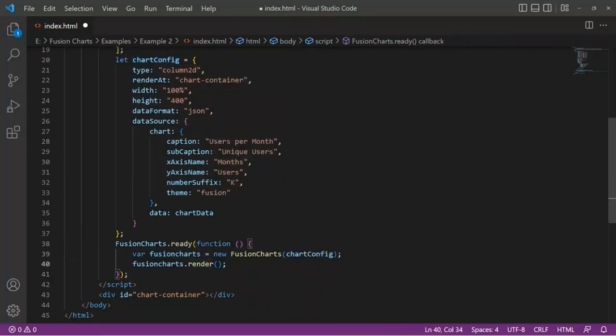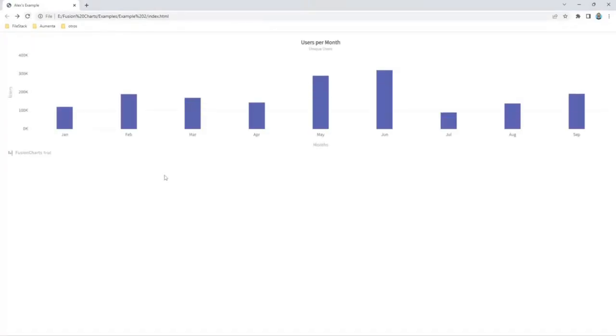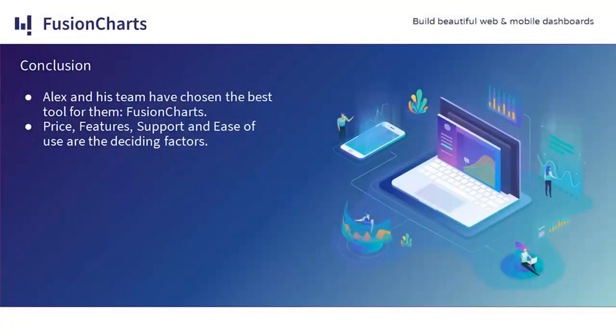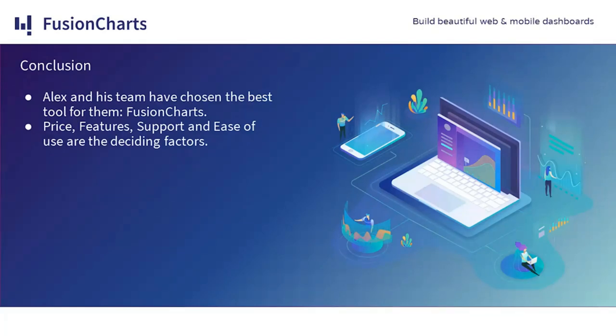Let's see how it looks. Let's reload. And there it is. As you can see, it's running. It has tooltips. It has the title we set up and everything. It's ready. Of course, this is saying trial because I'm using the trial version, but if I had a valid license, the watermark would be gone. Finally, Alex and his team have chosen the best tool for them: FusionCharts. Price, features, support, and ease of use were the deciding factors.